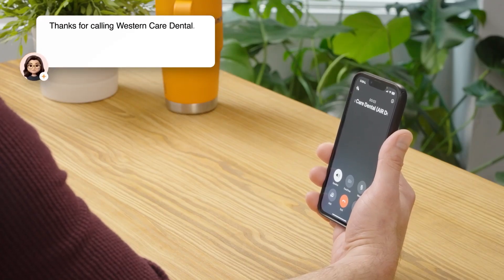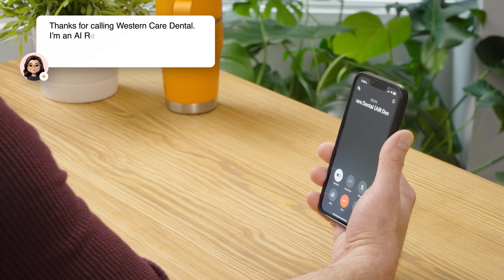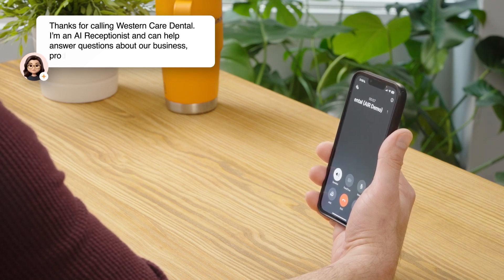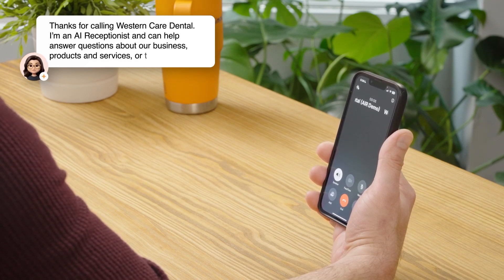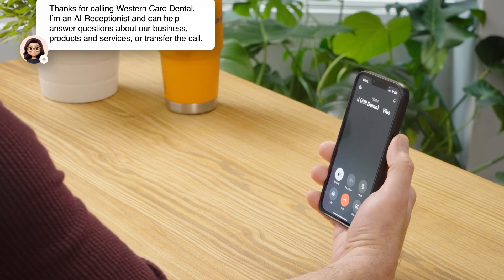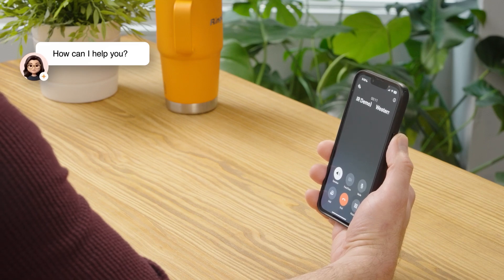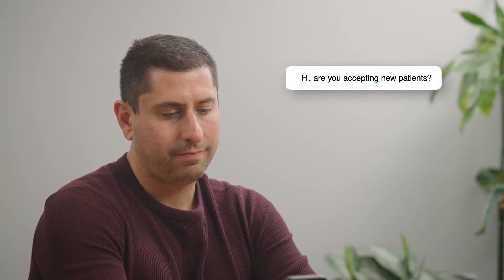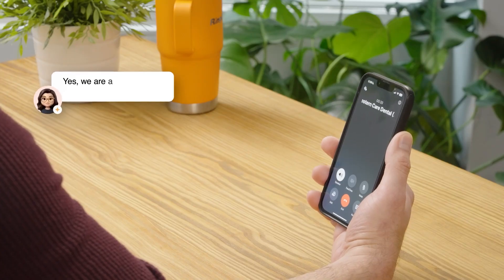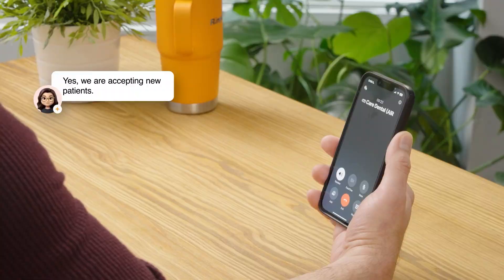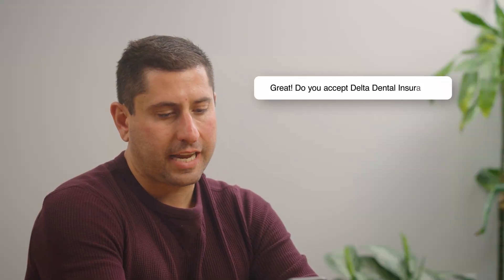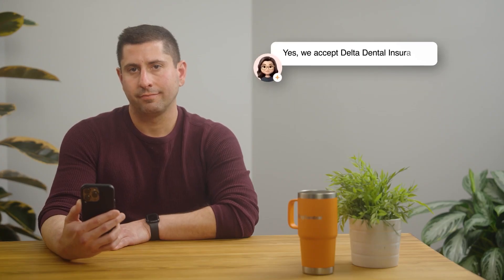Thanks for calling Western Care Dental. I'm an AI Receptionist and can help answer questions about our business, products, and services, or transfer the call. How can I help you? Hi, are you accepting new patients? Yes, we are accepting new patients. Great. Do you accept Delta Dental Insurance? Yes, we accept Delta Dental Insurance.